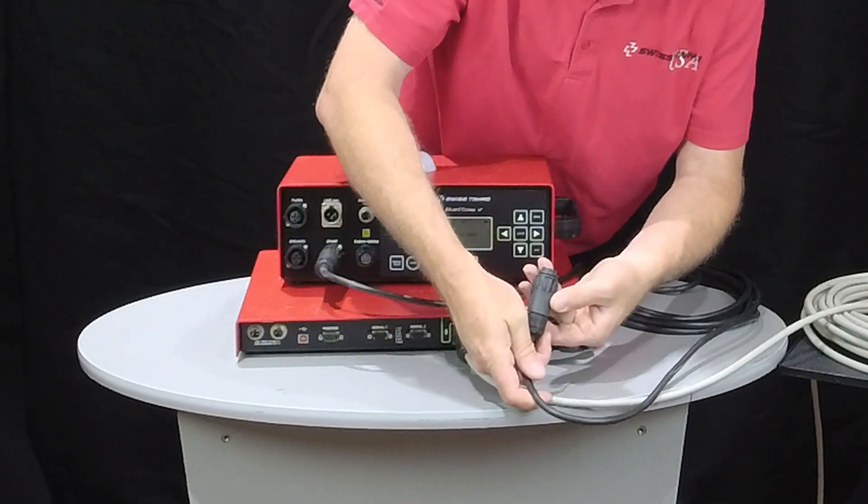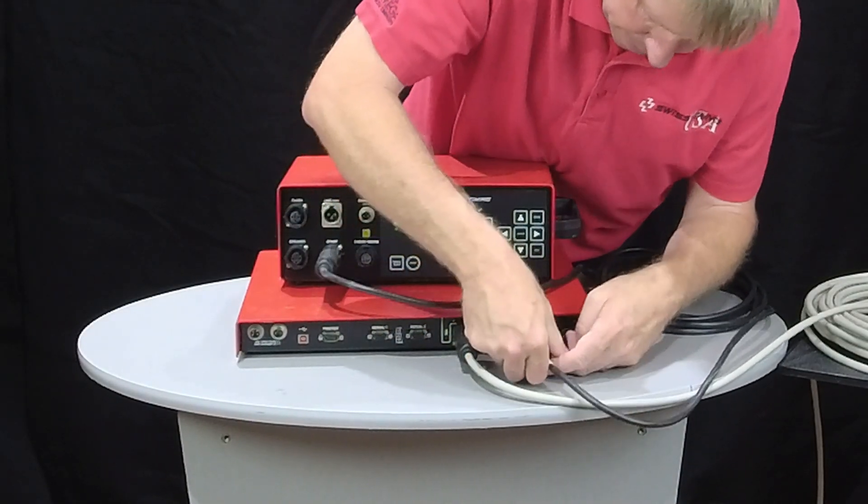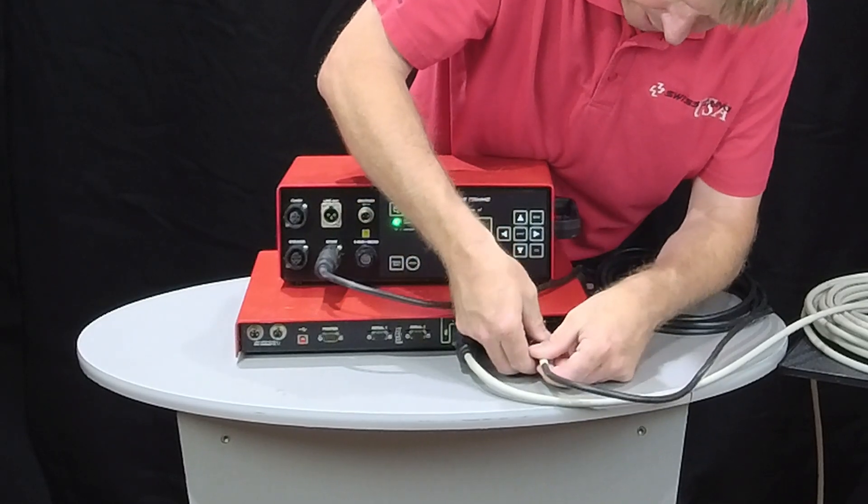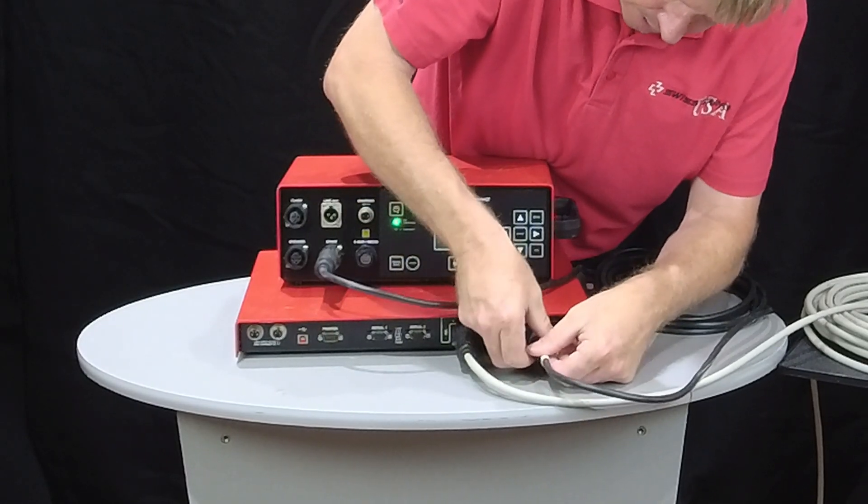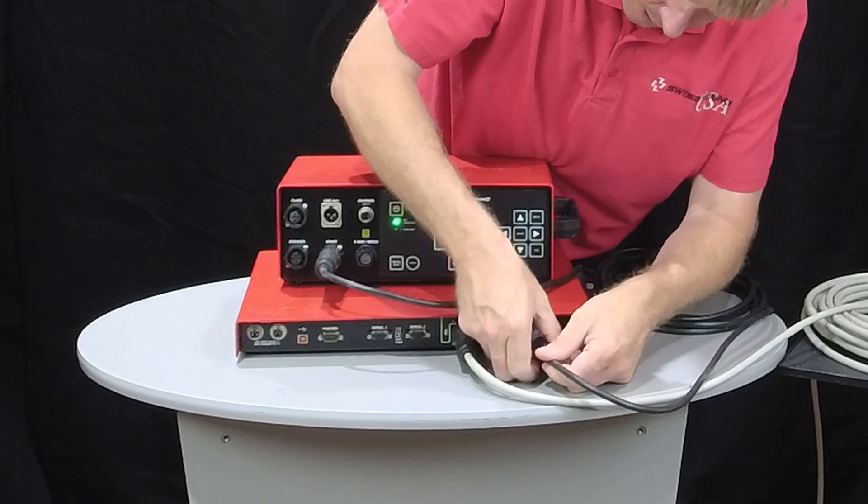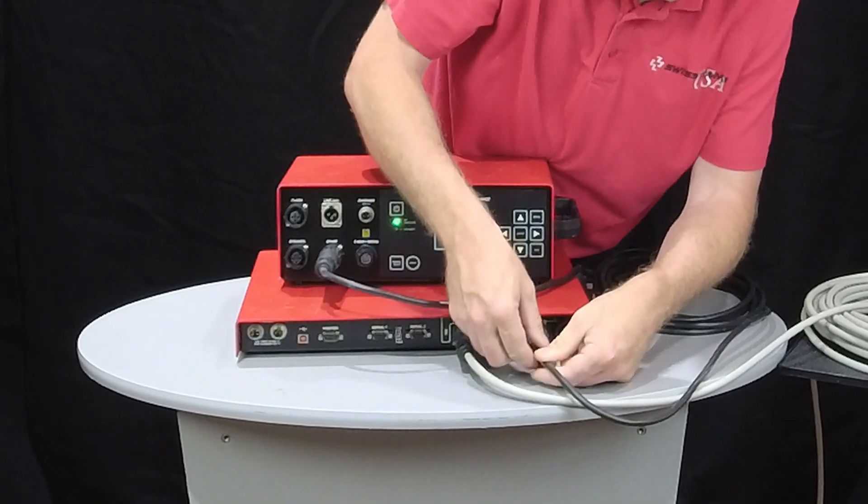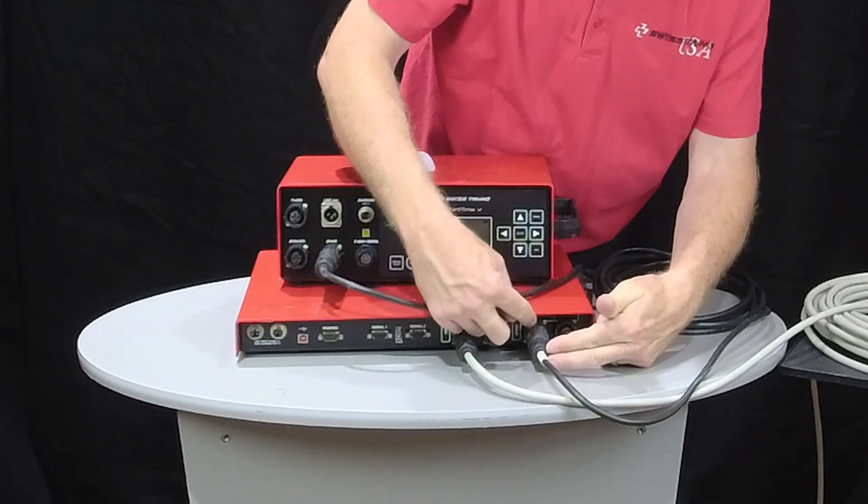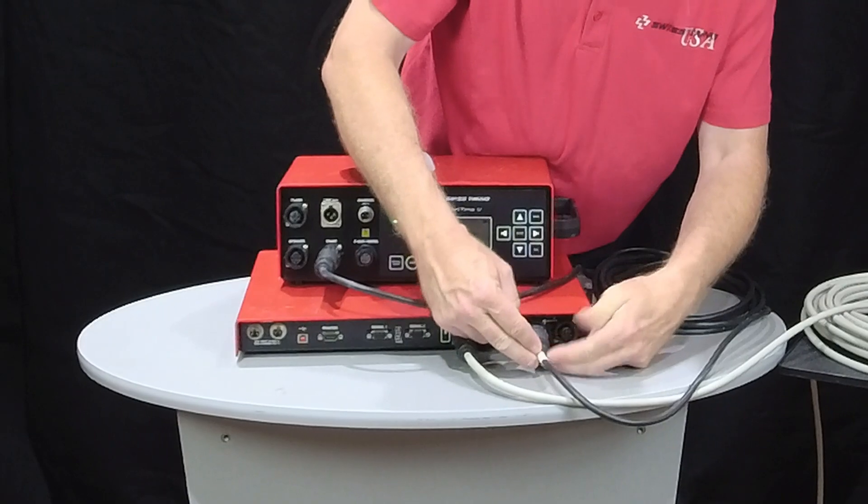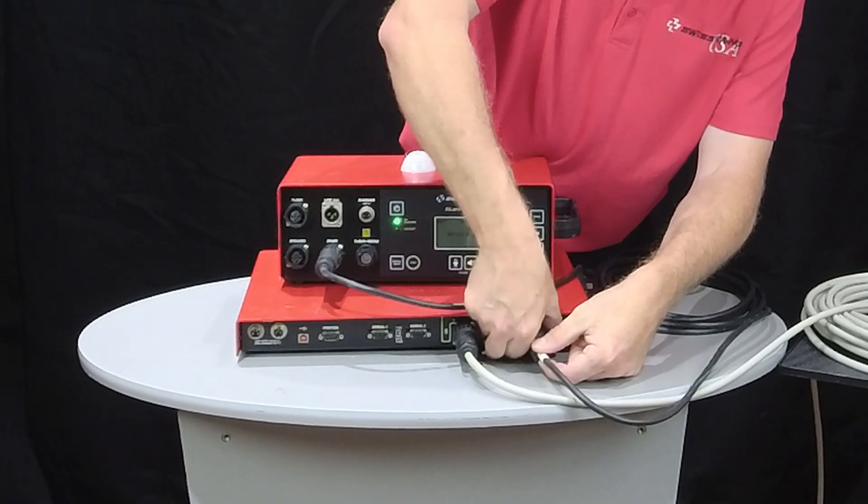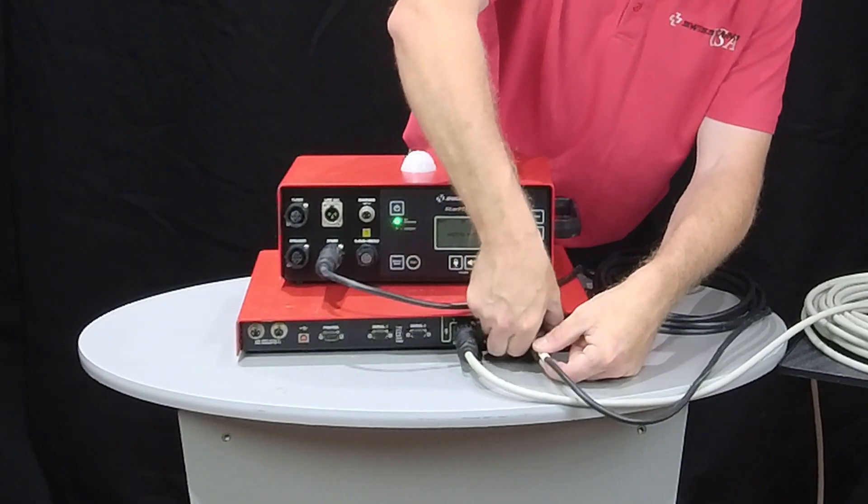Remember that the start one is where we have the main start end of the pool, or if we're only running one starter, that's the one we're going to put it in. Same thing, line up your key or your nub, push it in firmly, and then only spin the collar to lock it in.